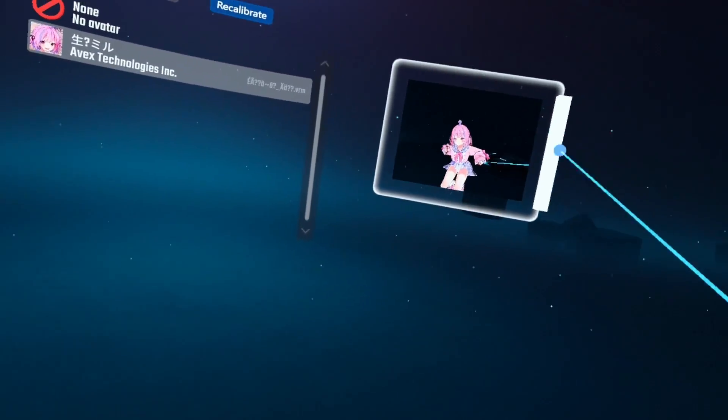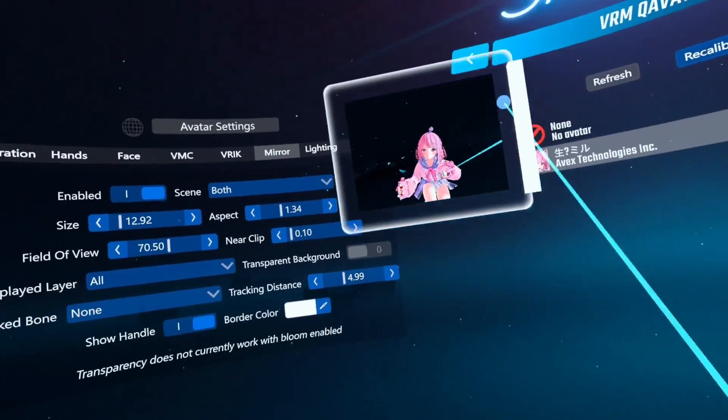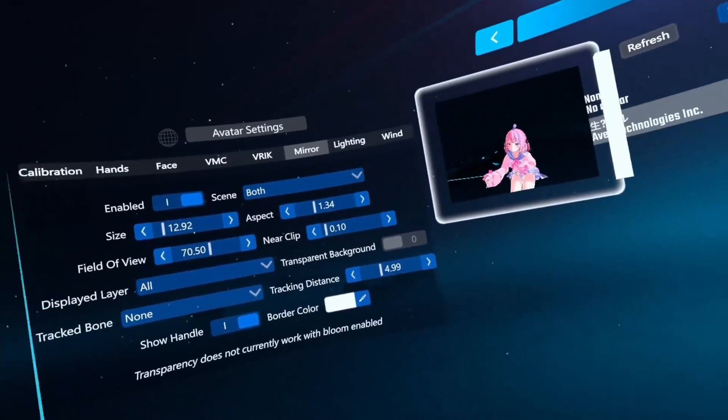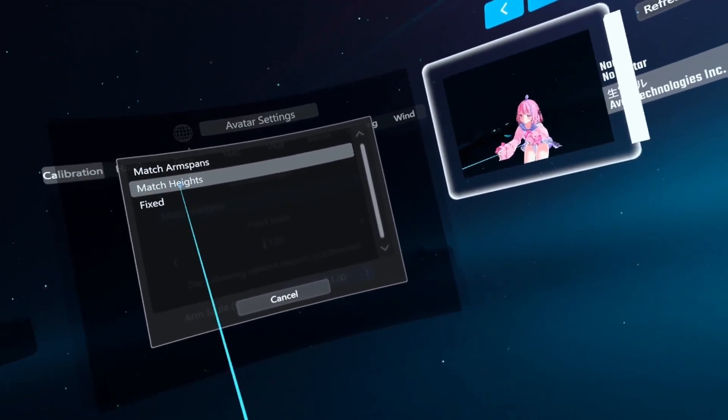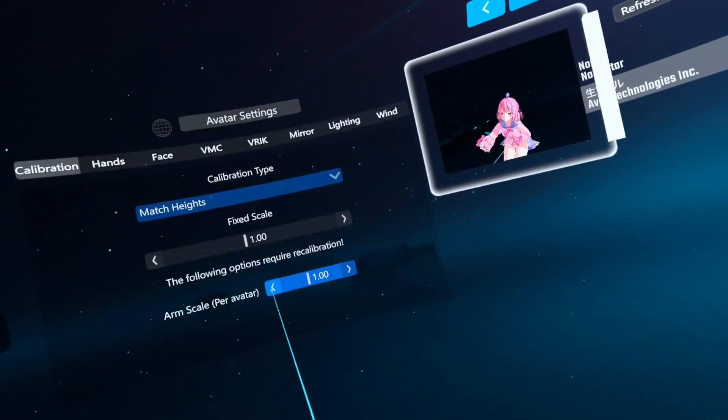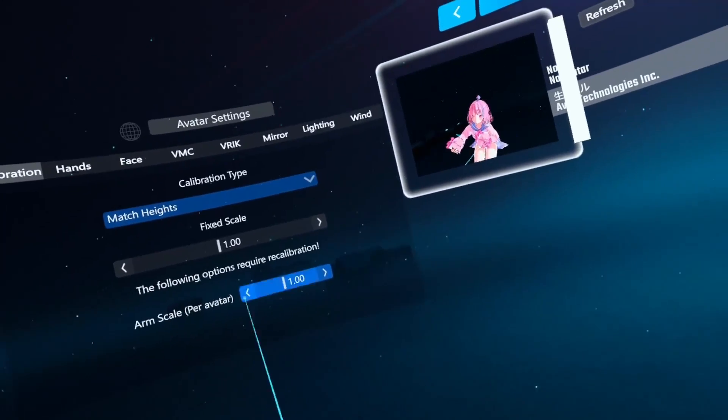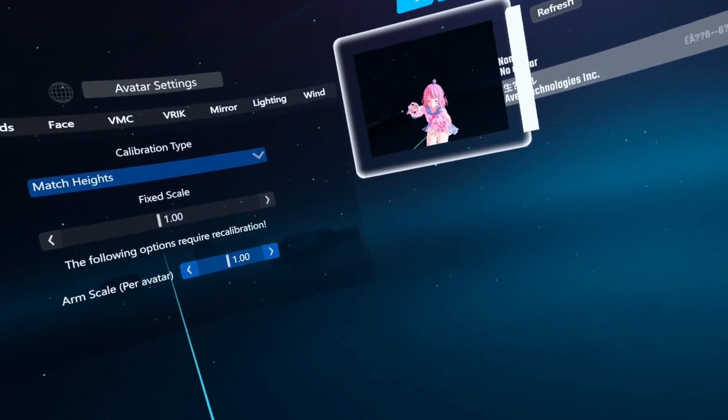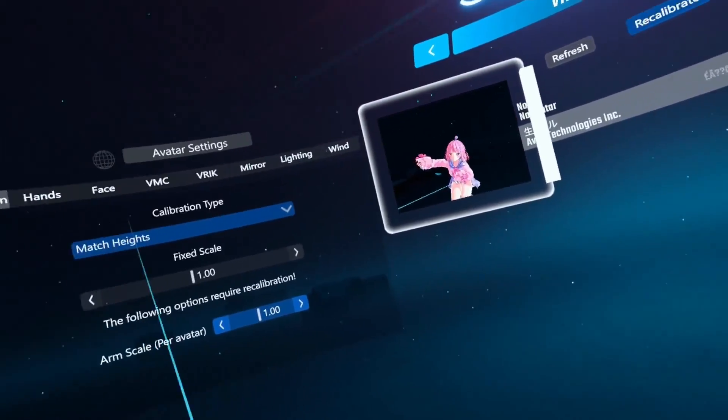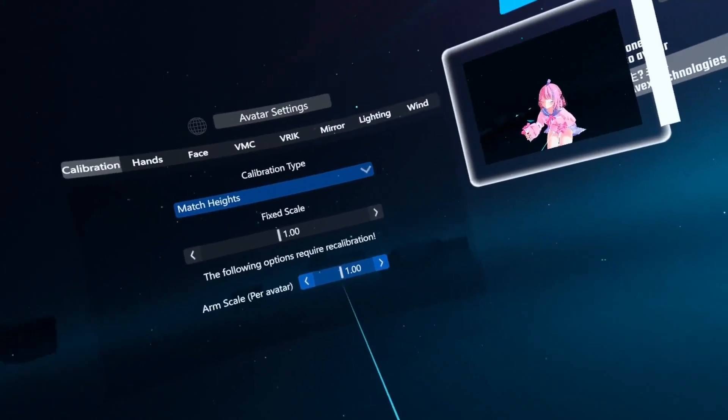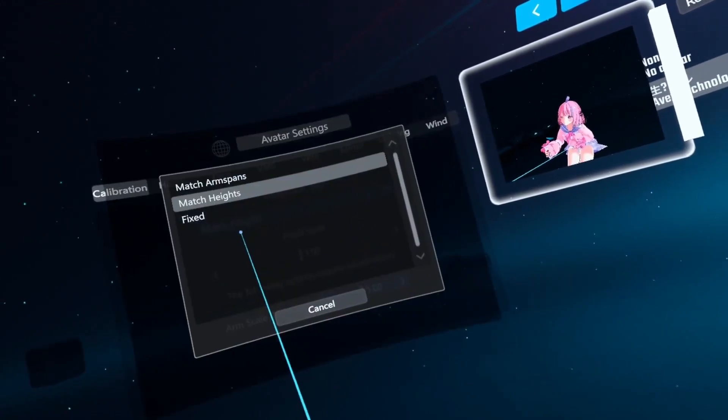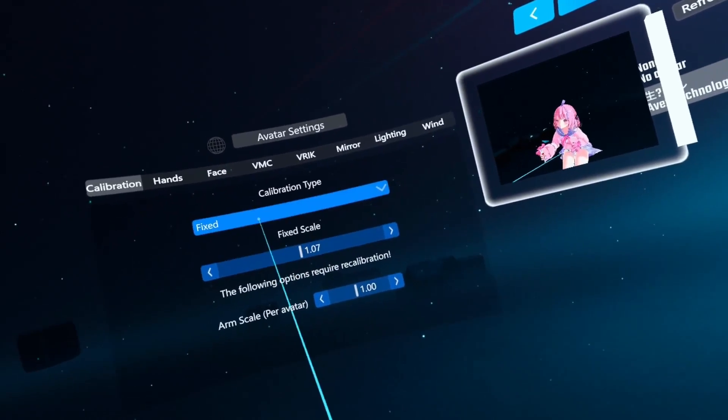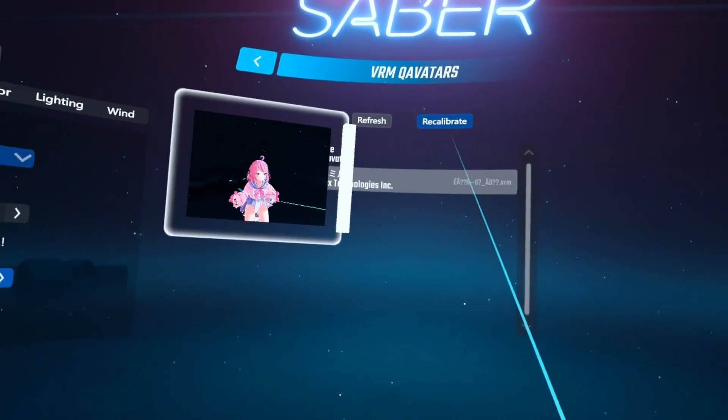So that's recalibrated. Let's pull this over here so we can see all the settings now, because there's a lot of stuff happening. So calibration, we've got match heights, which I believe that just matches your own height. Or there's fixed, which I'm guessing is fixed to the height that the model is supposed to be. There's arm scale. Arm scale just makes your arms smaller or bigger. I accidentally adjusted this to 0.2, and my arms were tiny. So make sure that's always set to 1, unless you want giant or tiny arms. Fixed scale, so you can set it to fixed scale, and then make your model smaller or bigger.